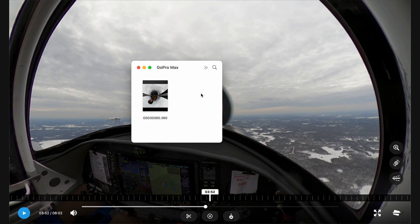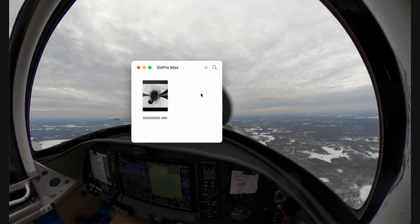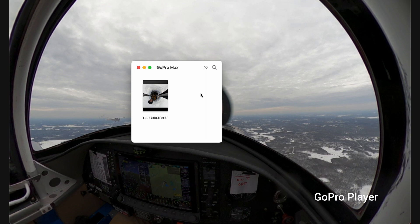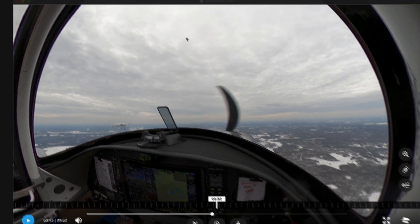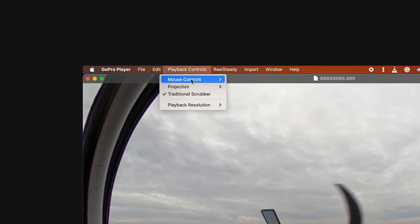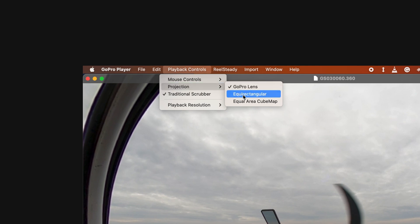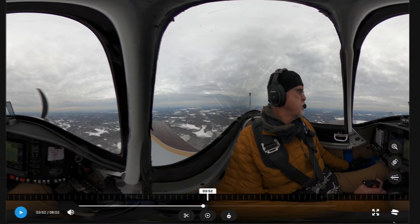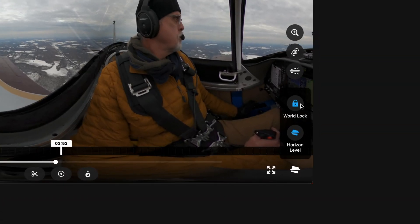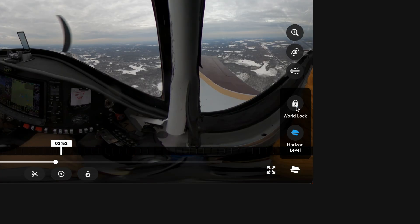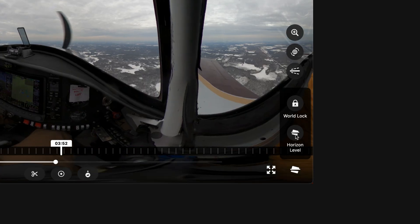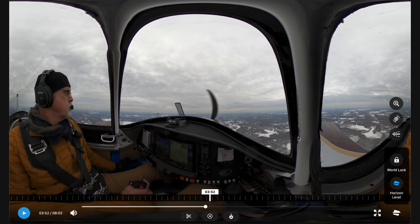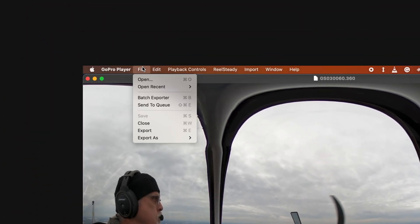If you are using a GoPro camera instead, the process is very similar, but you will be using a different software package — like Fusion Exporter for the GoPro Fusion, or GoPro Player for the GoPro Max. Just load your footage, set your projection to equirectangular from the playback controls, and experiment with the bottom right orientation controls. World lock prevents the video from turning with the camera, and horizon level keeps it flat relative to the horizon.